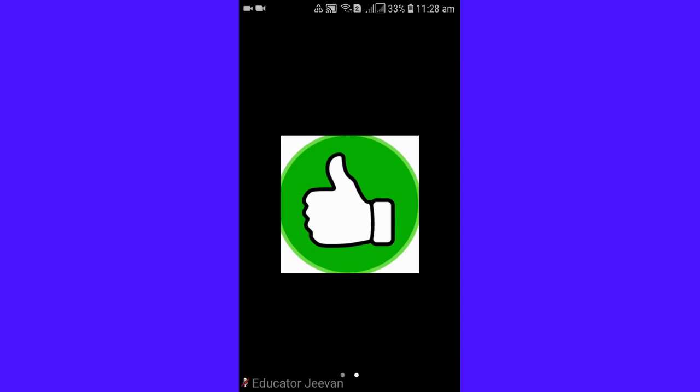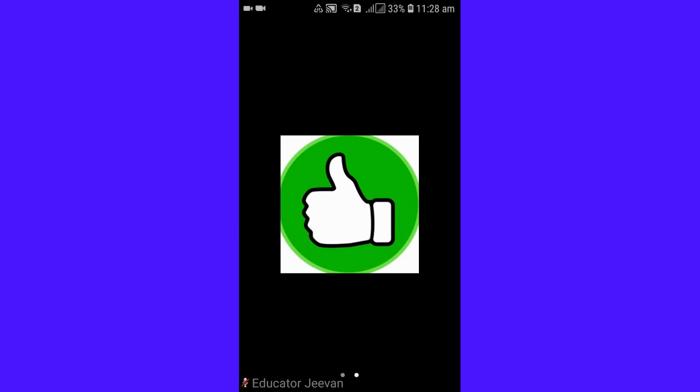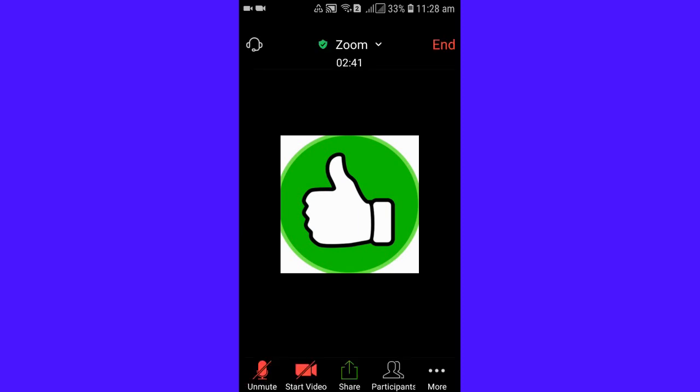Just try with the headphones. After trying with the headphones, if again it's not working, no worries guys. You just end the meeting and you can go back to your mobile setting. Let's go to the settings.